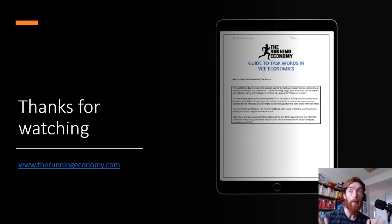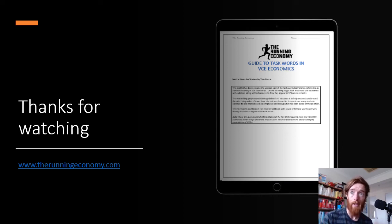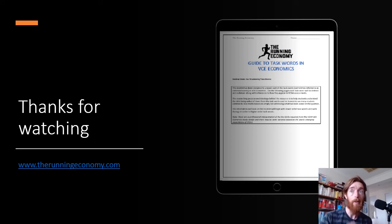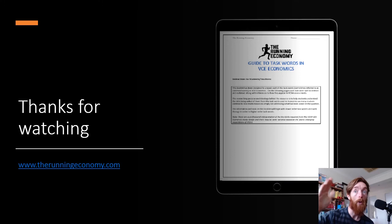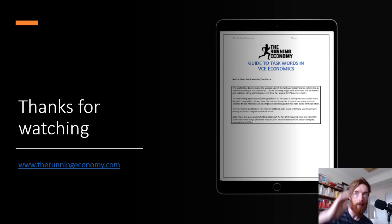That's it for this part of the topic. Next up we'll be going into the goal of full employment — starting with what it is, how it impacts living standards, how it's measured, its limitations, and then AD and AS factors that impact it. Head to therunningeconomy.com for blogs on economics, general tips, and resources like the guide to task words, which is incredibly useful. If you have any questions, email or leave a comment, or join the Discord where over 60 teachers and students are discussing VCE economics. Have a wonderful day and I'll see you next time!